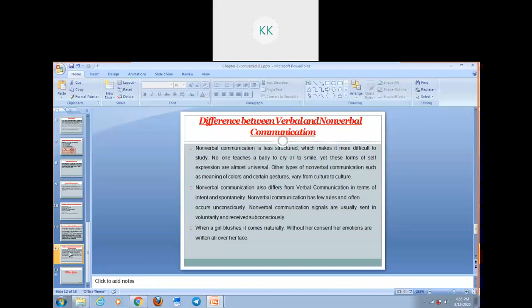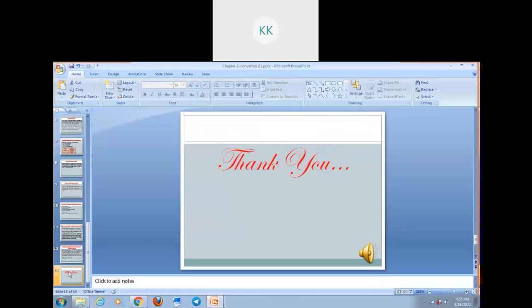This is all for today's session. I hope you all understood it. Thank you all for listening. Thank you very much.